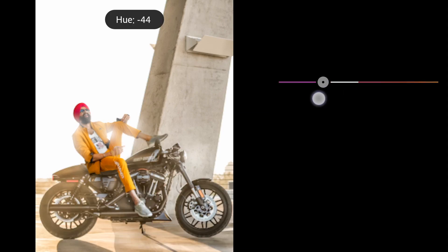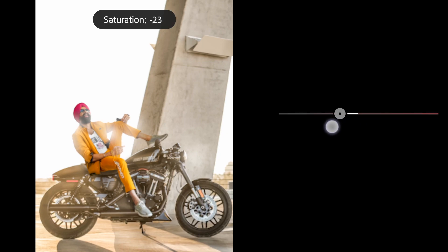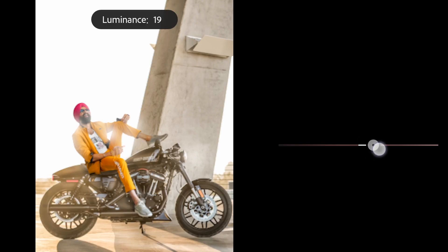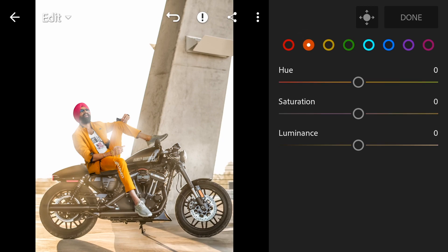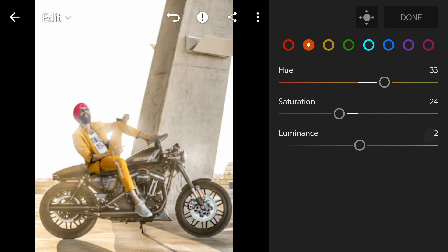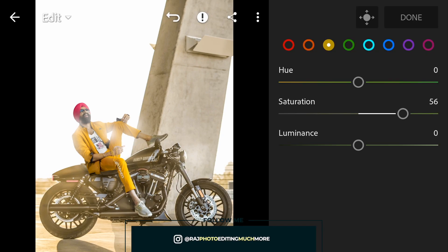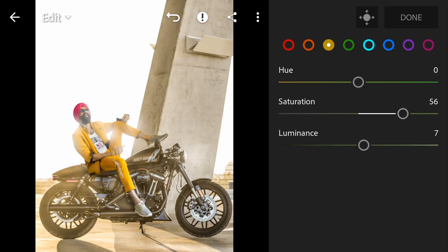First, Red color — my turban is coming in a slightly pink tone so I'll reduce Saturation by Minus 24, and increase Luminance by 20. Next, Orange color — skin tone and clothes are in an orange-yellow tone. I'll increase the Orange Hue to around 56-57, and increase Luminance by 6-7. Done.